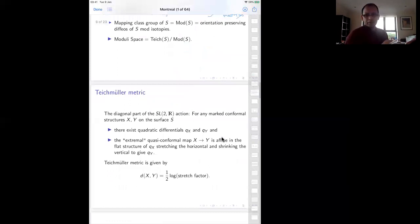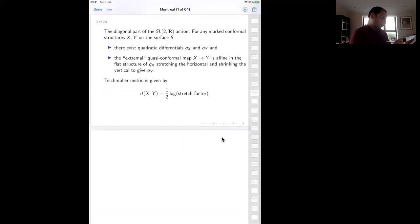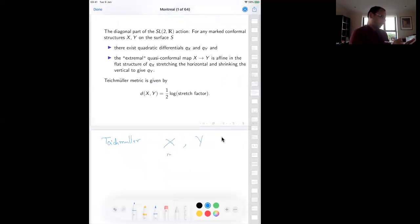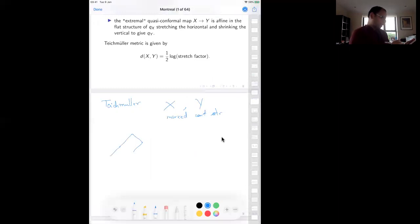Teichmüller space is important from many points of view. It carries a host of metrics; the one I want to talk about here is the Teichmüller metric. The Teichmüller metric comes from a classical theorem of Teichmüller which says: if you have two marked conformal structures, then X can actually be equipped with what is called a flat structure. The picture is that your surface X becomes like a polygon with gluings.